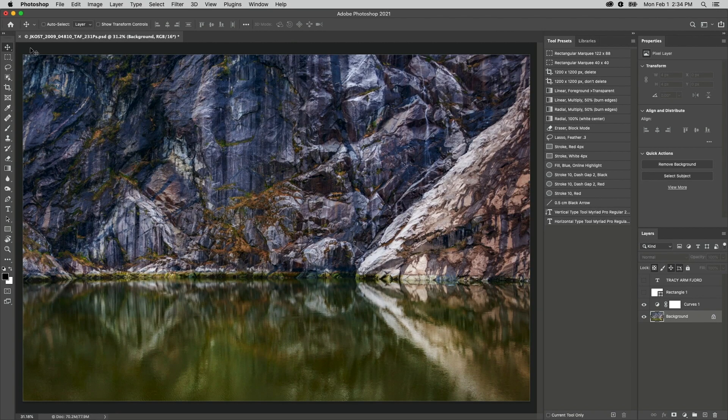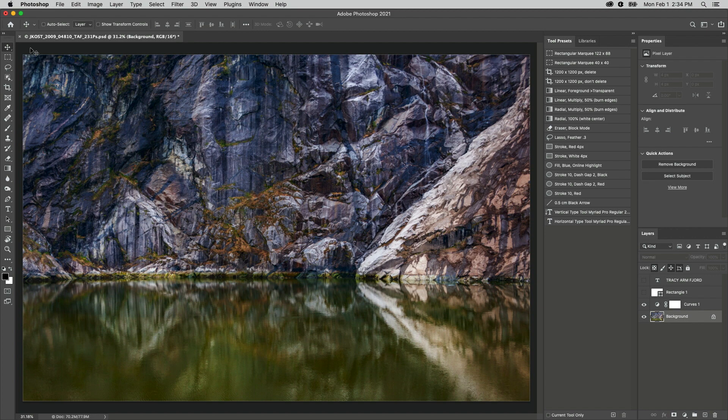Welcome to 321 Photoshop, I'm Julianne Kost. To avoid having to constantly reset commonly used values for our tools, we can set our preferred options and then save the settings as a tool preset.